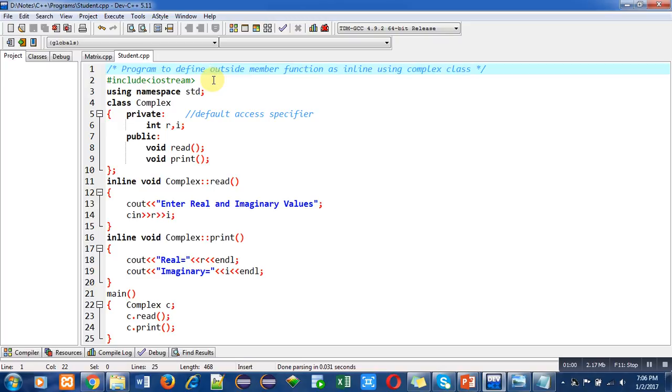For that purpose I have used inline keyword. So now I am going to explain the process of how we can define inline functions outside the class.